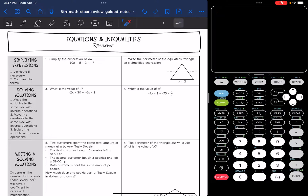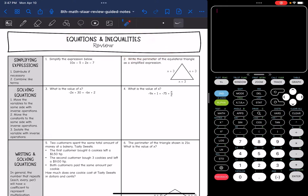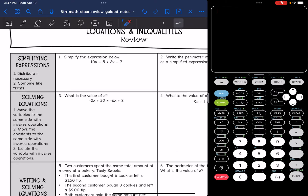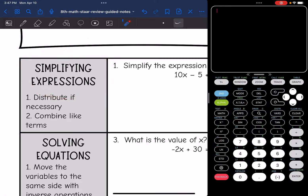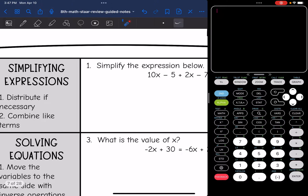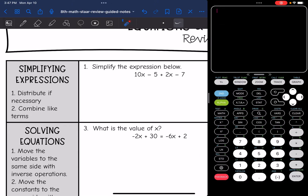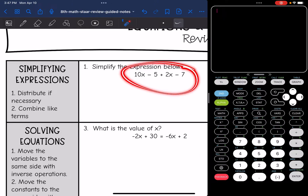Hey guys, today we are going to be reviewing equations and inequalities. We're going to start with simplifying expressions. An expression is a mathematical combination that does not have an equal sign — we're just going to have terms with addition and subtraction signs and maybe some parentheses.